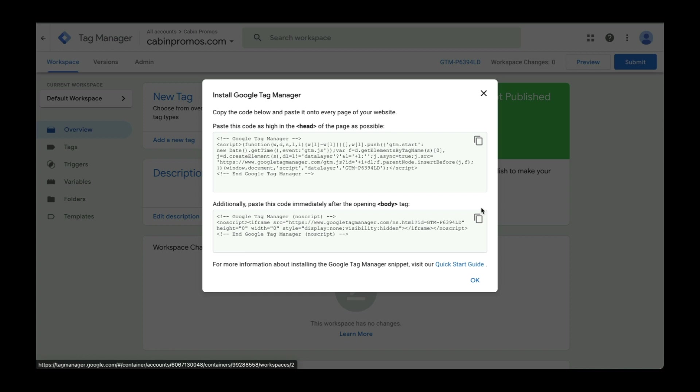Or if you don't have add-ons or plugins, then you'll have to manually install this code. Don't worry, I'll show you both ways to do it.